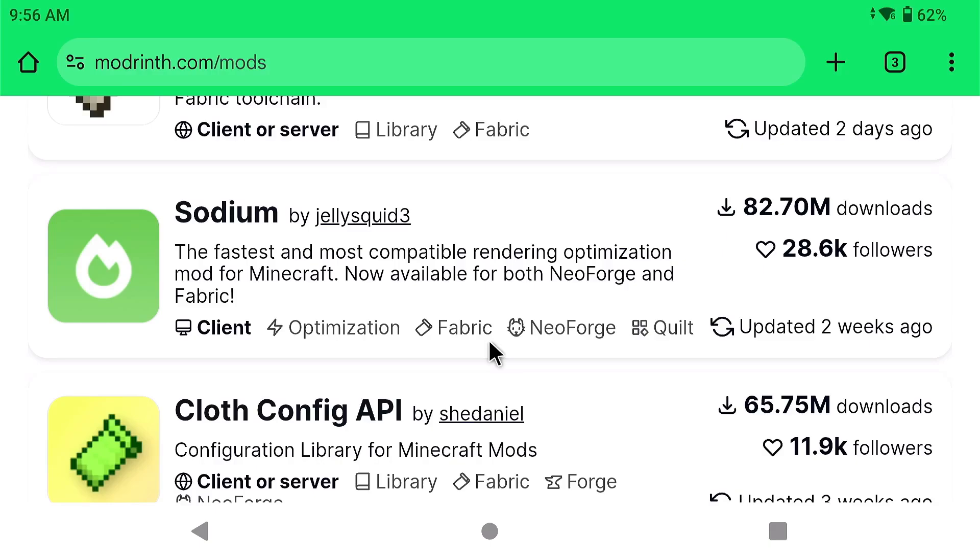What is going on mobile gamers that want to play Java Minecraft with Amethyst and they want to use some sodium? Today, I'm going to show you how to do that.